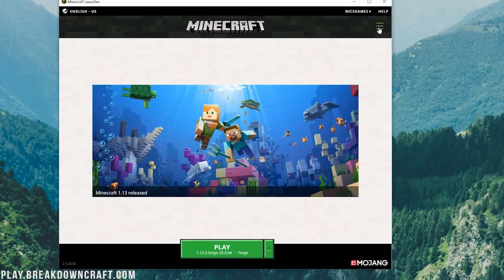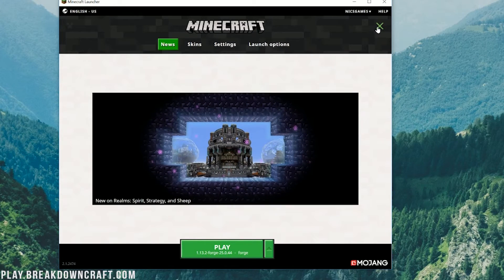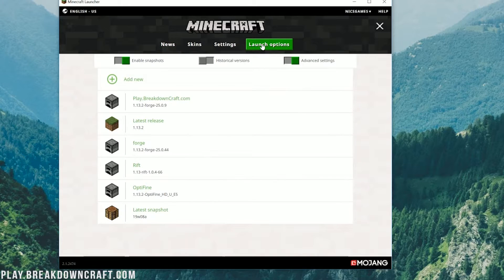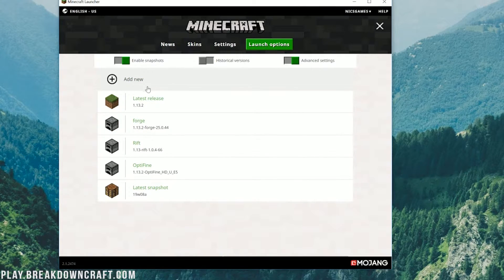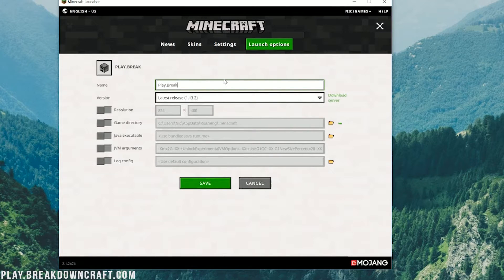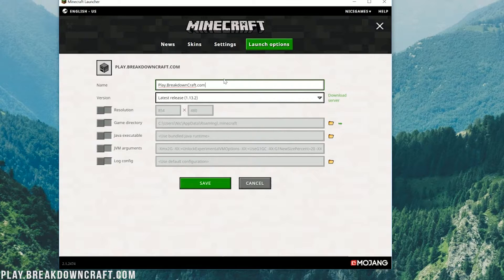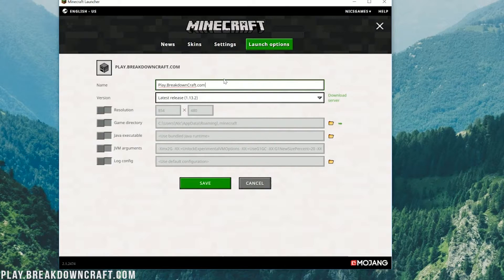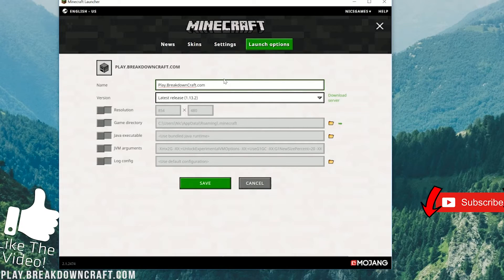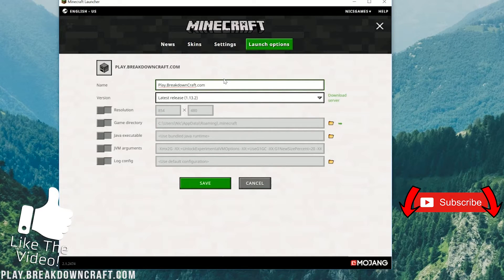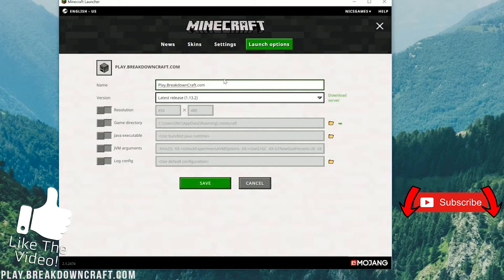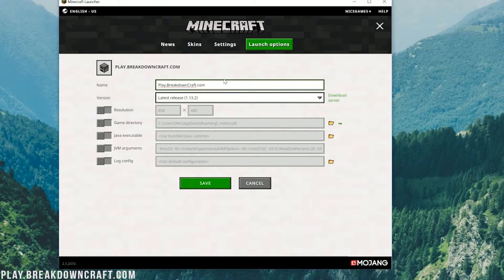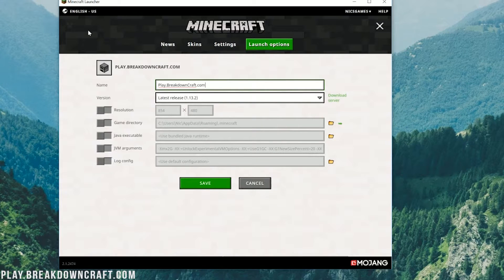If you don't have a Forge version, click on the three lines in the top right here. Click on Launch Options. And then you want to click on Add New right here. Then you can name this whatever you want. I'm going to name mine play.breakdowncraft.com. Why am I doing that? Because that is the best Minecraft 1.13.2 griefing-protected survival server in the multiverse. That is actually our own server. It's got jobs, it's got ranks, it's got an incredible community, everything you want in an awesome survival server. Come play with us.